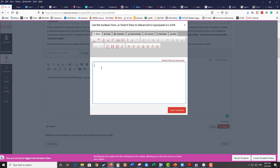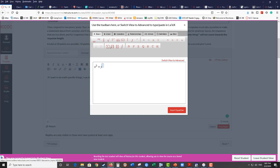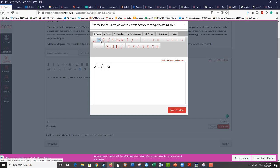And so from this I can type something to a power so I could put x and then sup means superscript and so this would be x to the fifth plus y to the third minus 4z to the eighth.